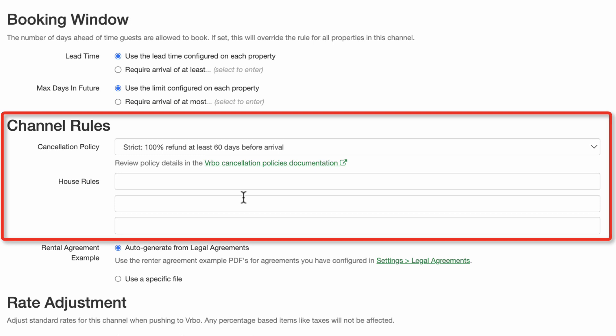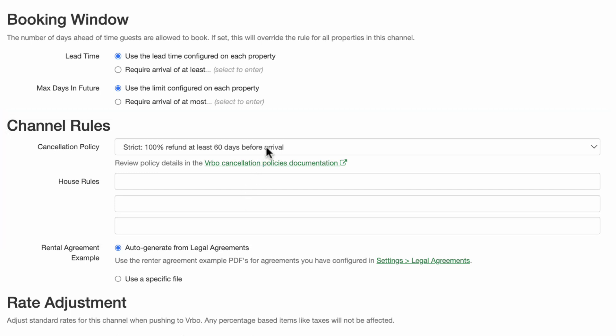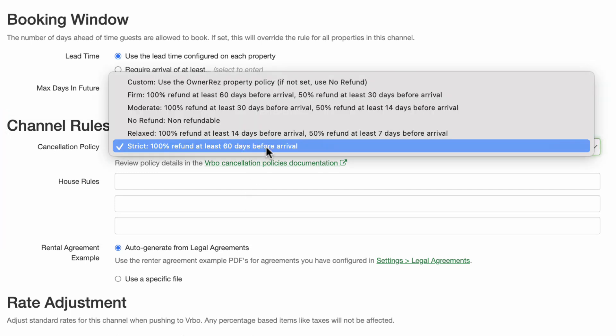The next section covers a cancellation policy and house rules. With Vrbo, you have the choice of using one of their predefined cancellation options or writing your own. Use the drop-down for this field to select the policy you prefer.